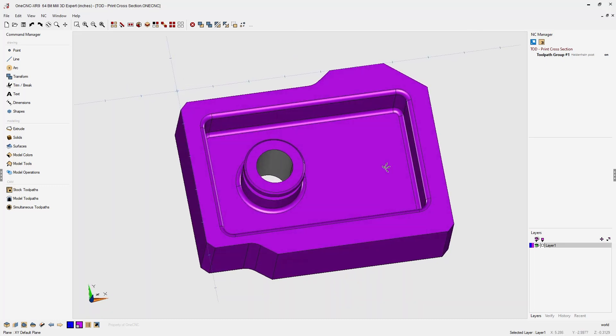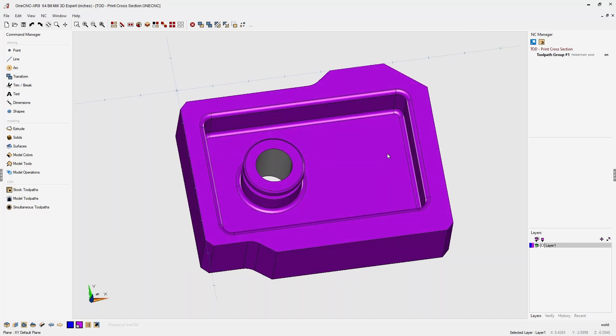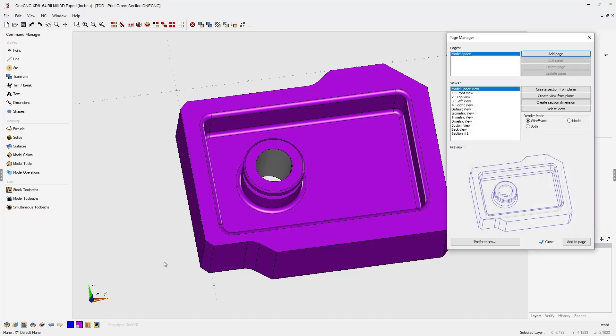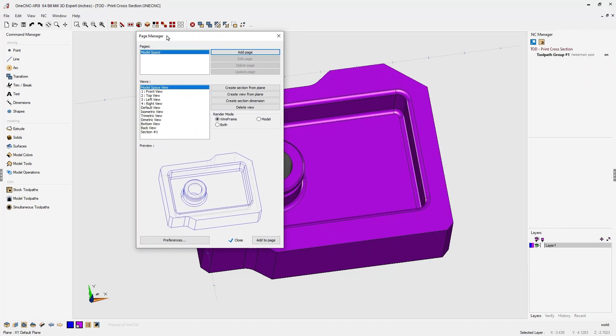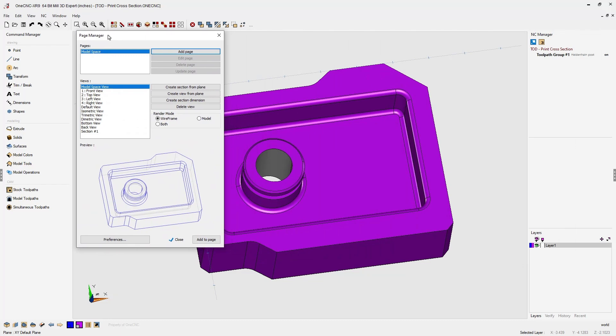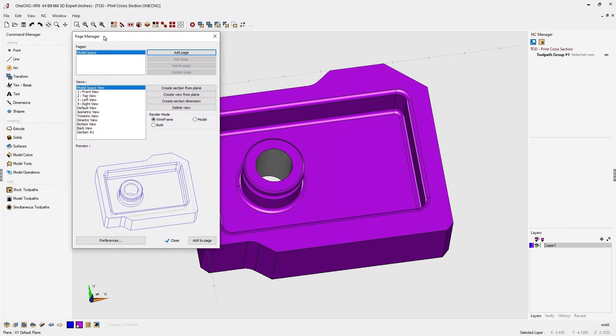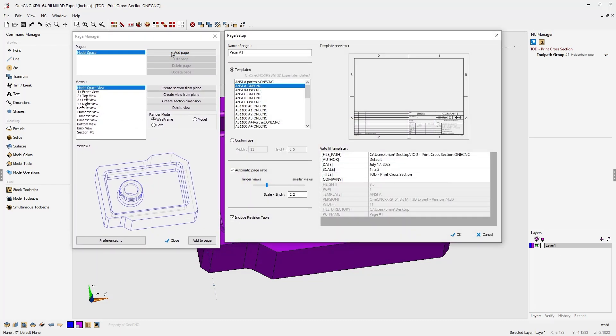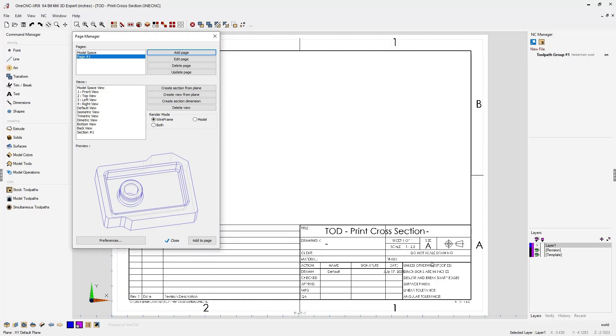And to enter into the page manager, we're going to head down to the lower left-hand corner and select the page manager tool. Now the very first thing we need to do is to create a page. So I'm going to select the option called add a page. And from the templates, I'm going to use the ANSI A template. So we'll click OK to that.